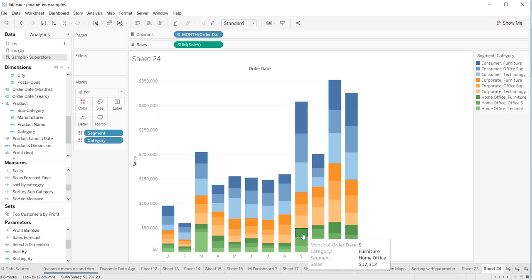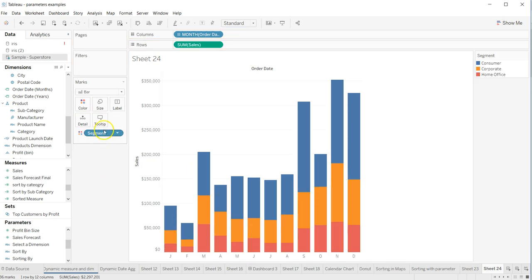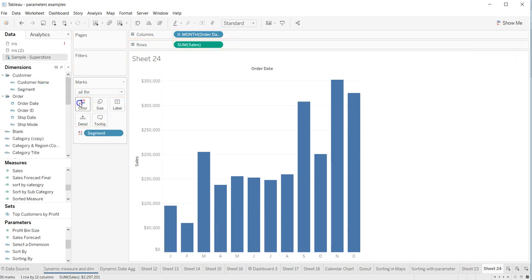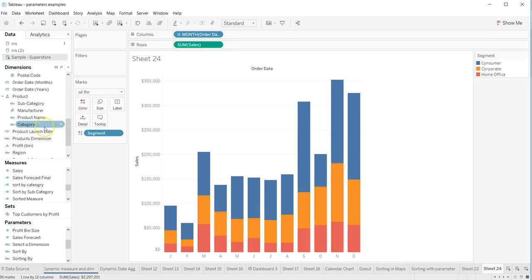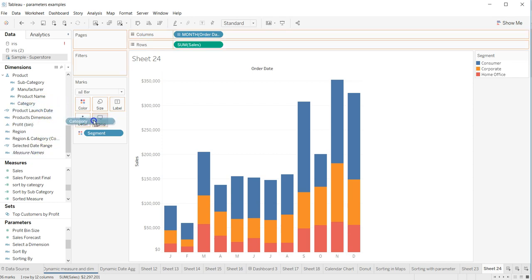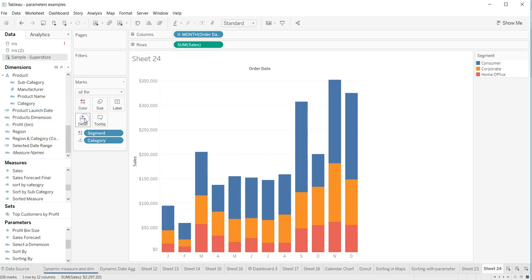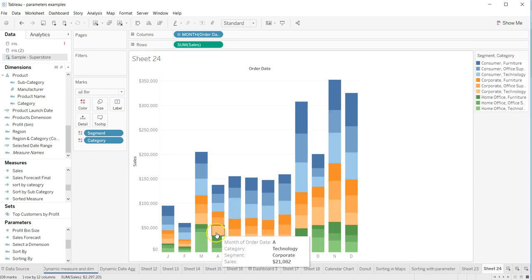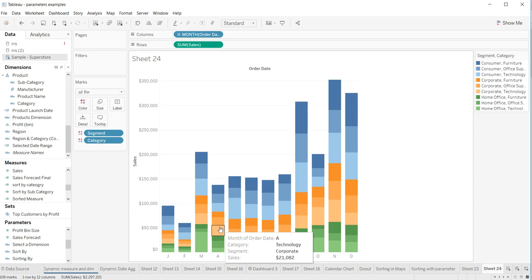Another way which I think you can do that is by first getting the segment over here, and let's get the category on the detail, but let's change it to a color. Yeah, that's another way by which you can achieve the similar behavior.